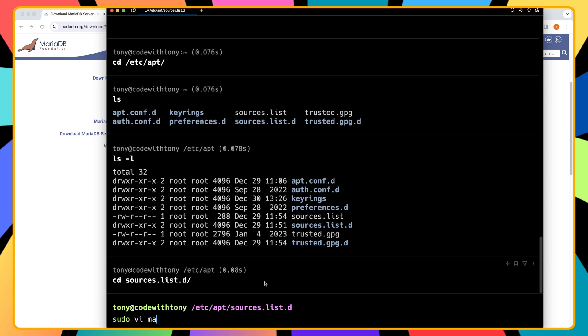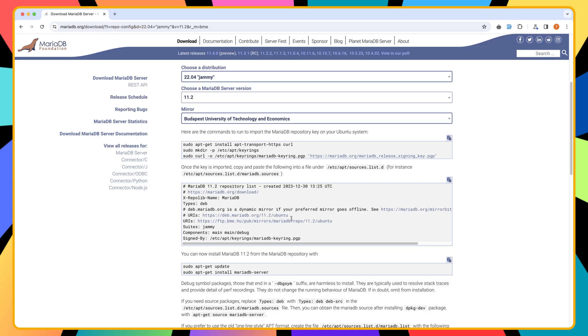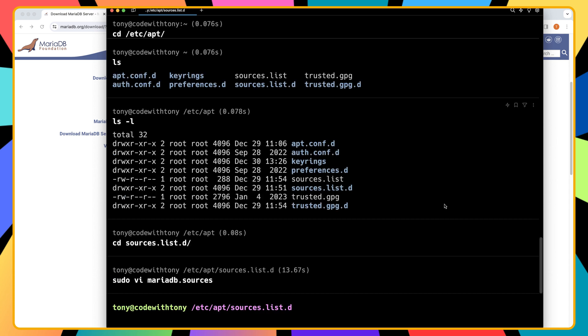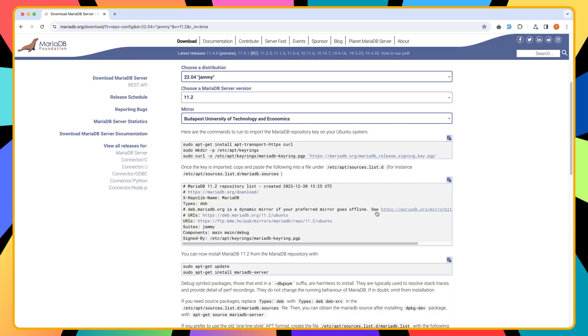So mariadb.sources here, hit enter. I'd be in the insert mode. And then we need to copy this and paste it here. Escape, colon, wq. So clean and let's cd in our default home page. And I'm going to say sudo apt update again.